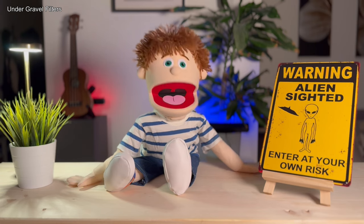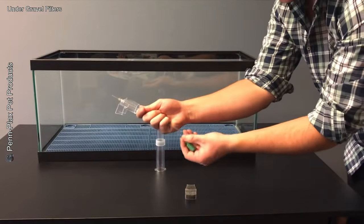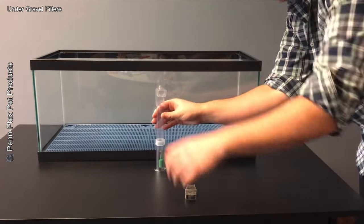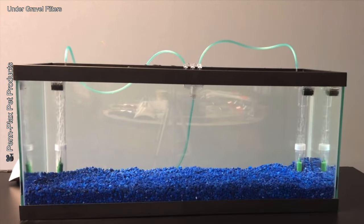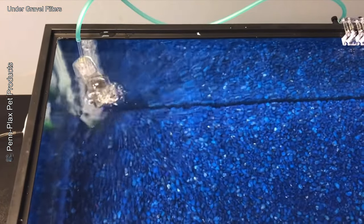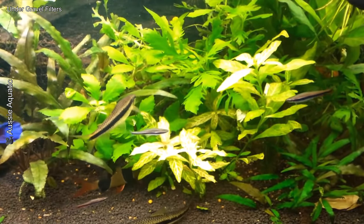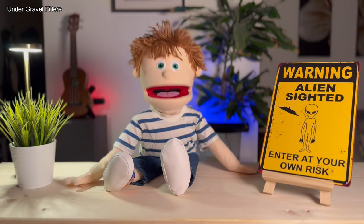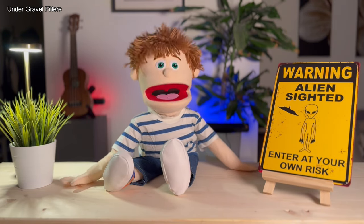This system has become less popular due to the better performance of modern filters, but it was widely used a few years ago. It is recommended for small or medium aquariums with peaceful fish like tetras or guppies. However, it's not ideal for densely planted tanks, as roots can interfere with water flow.